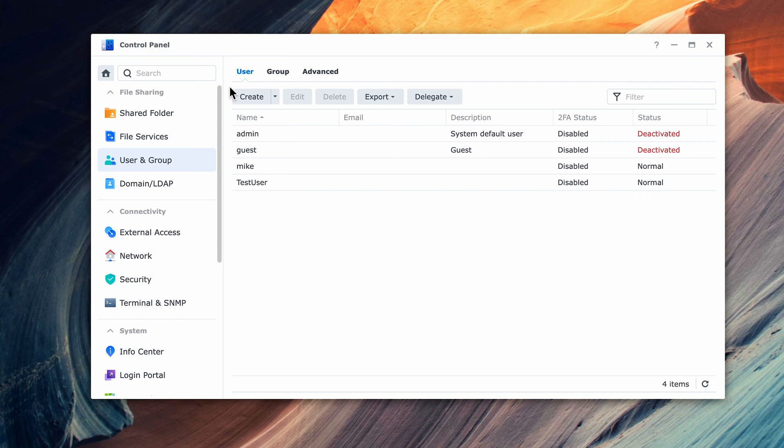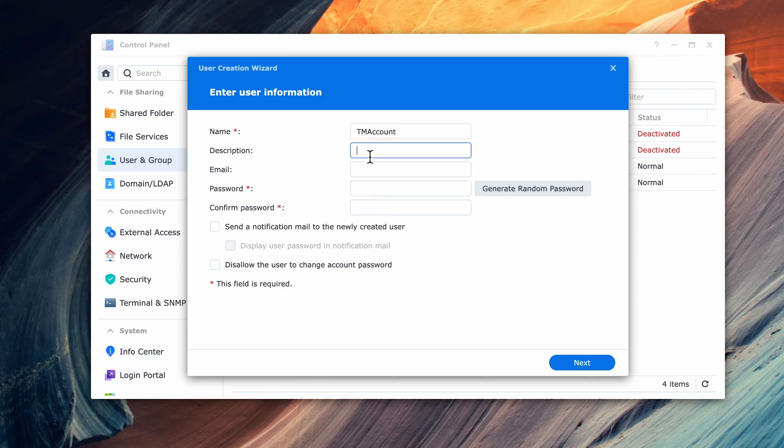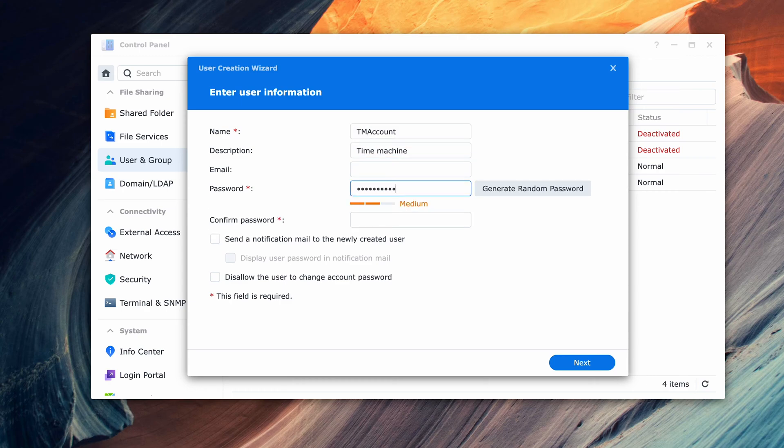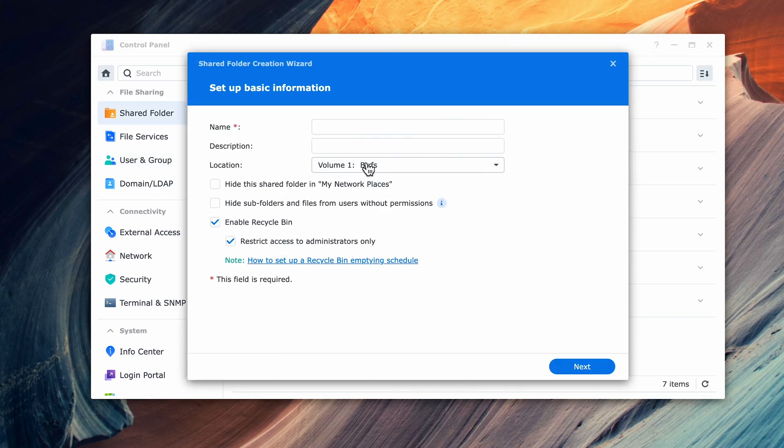Setting up the process on the Synology is very similar. We need to go to Users and create a new user. I'll use the same user account that I used on the QNAP and use the same password. Keep everything as default, and once the user is created, just as we did on the QNAP, we're going to create a new folder.